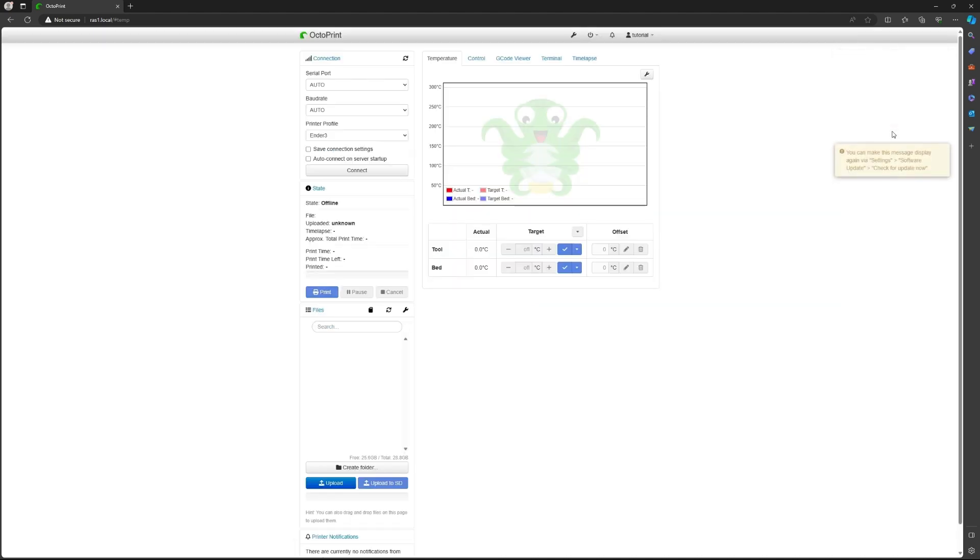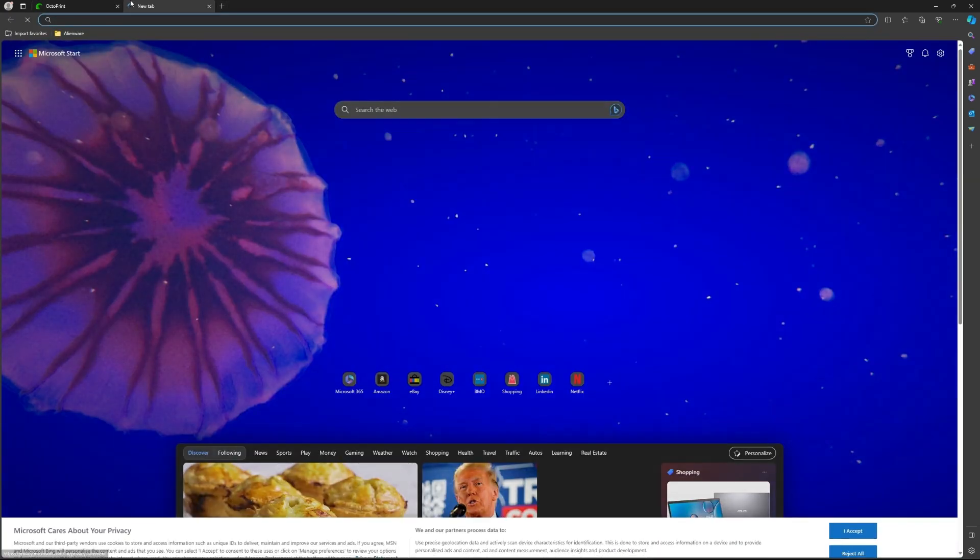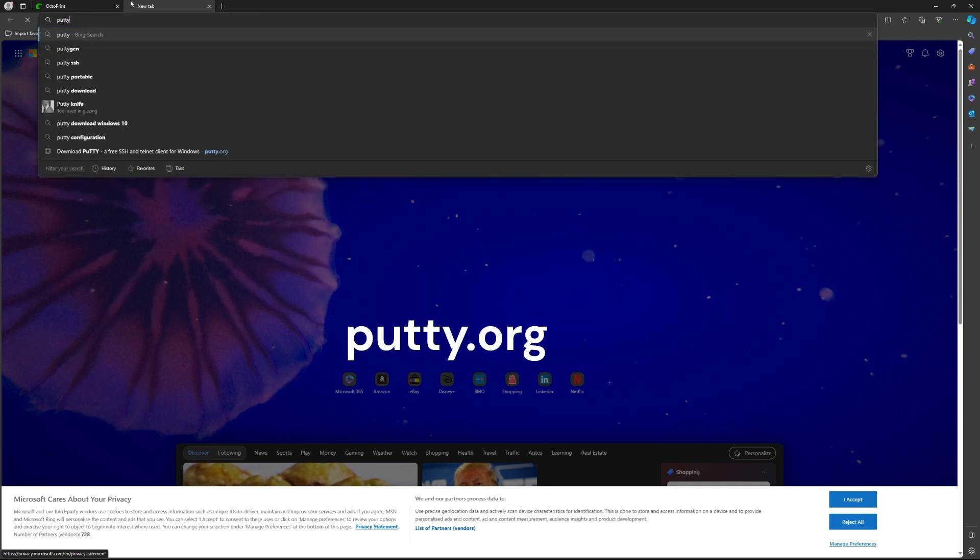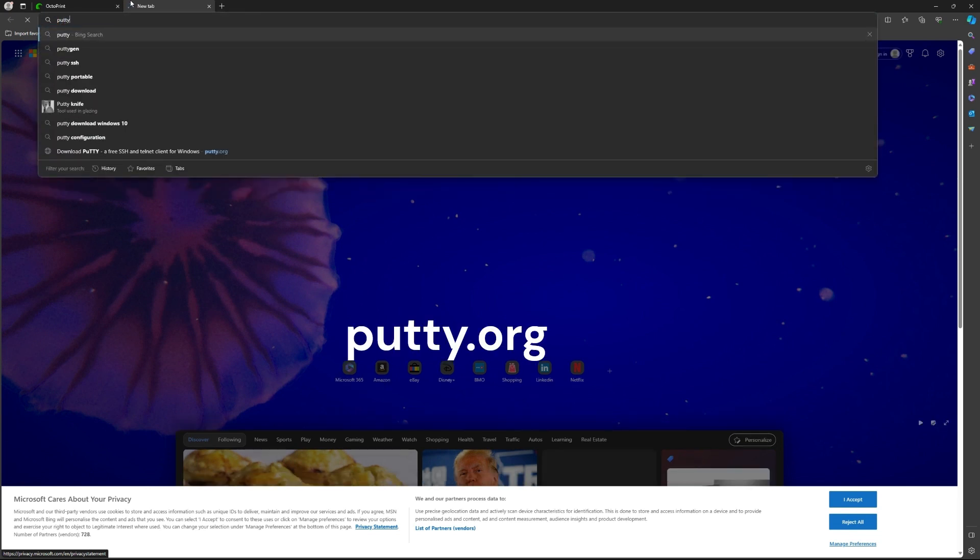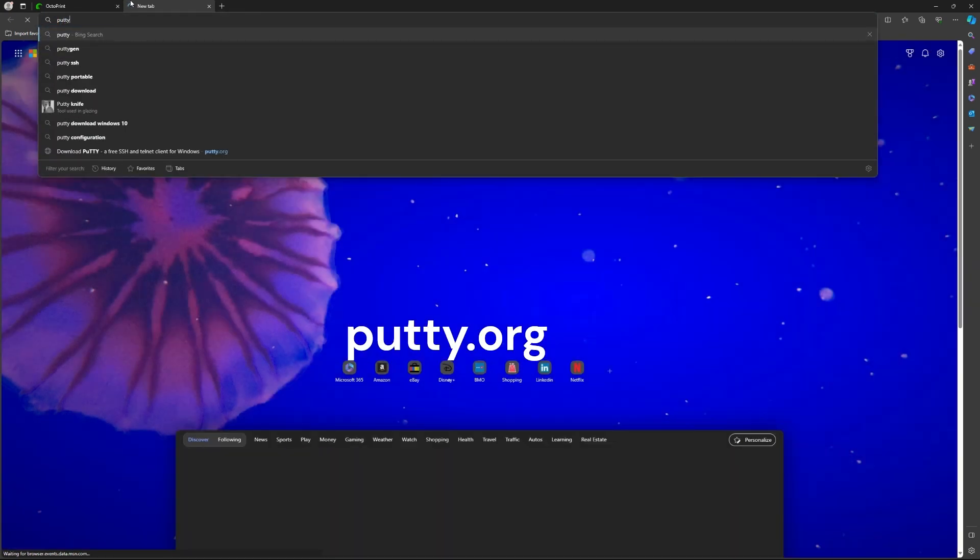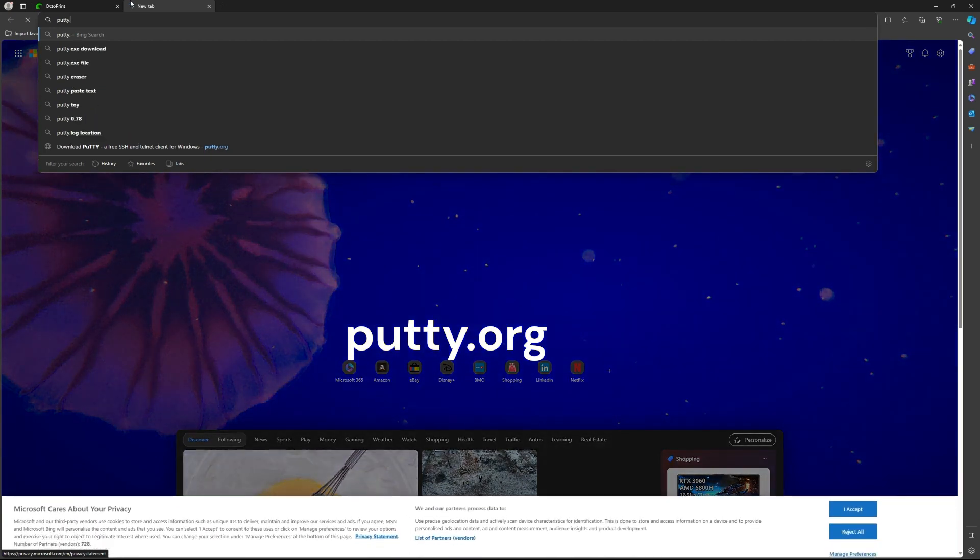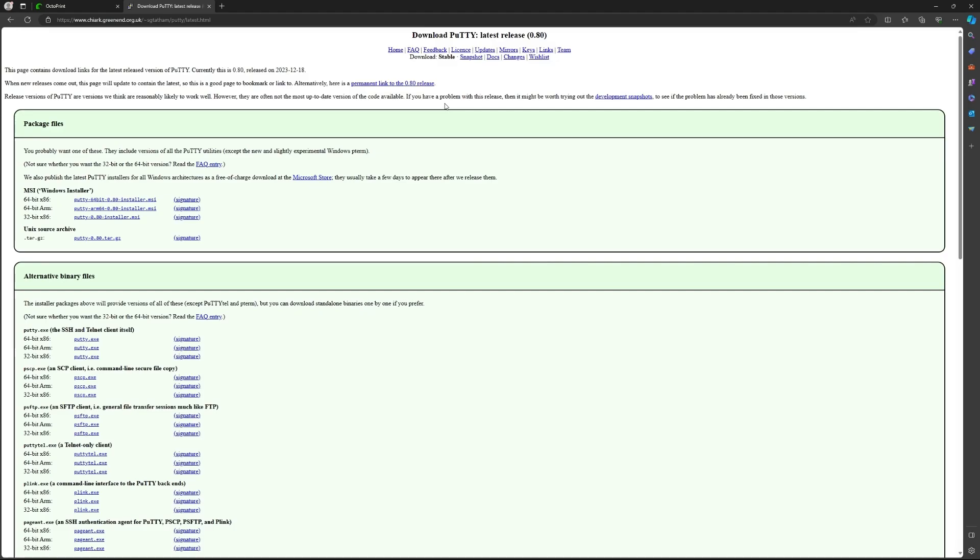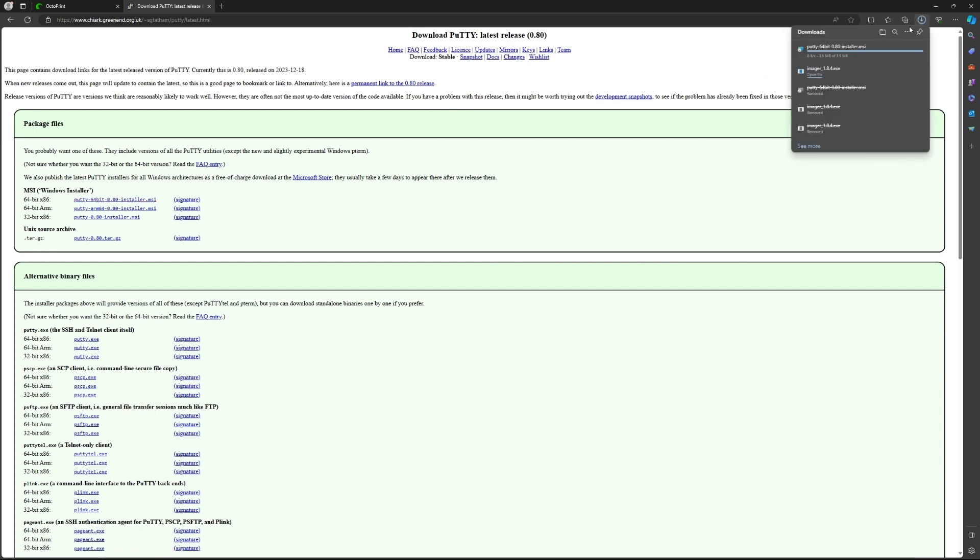Now what we're going to do is open another page and we're going to install Putty to connect via SSH. So go on putty.org and then you want to download it, the Windows version.